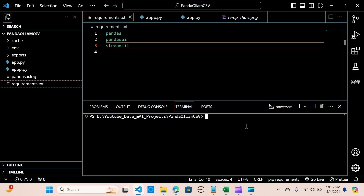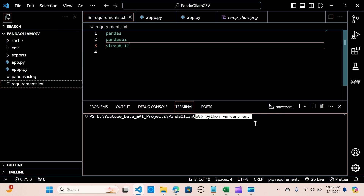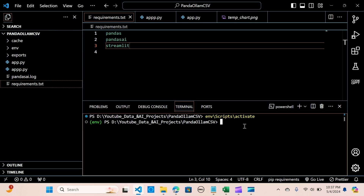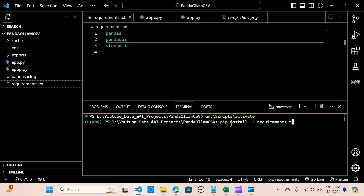If you want to create a virtual environment, you go to the terminal and type: python -m venv env. When you hit enter it will create an environment. I've already created one, so the next step is to activate it: type env/Scripts/activate. Then we need to install the requirements: pip install -r requirements.txt. When you hit enter it should install all the required packages.